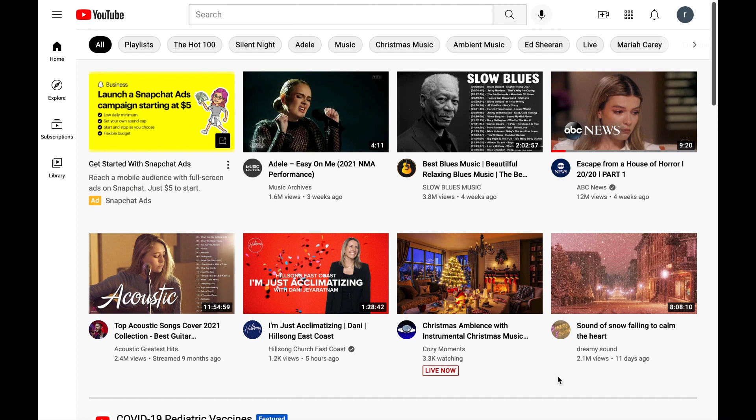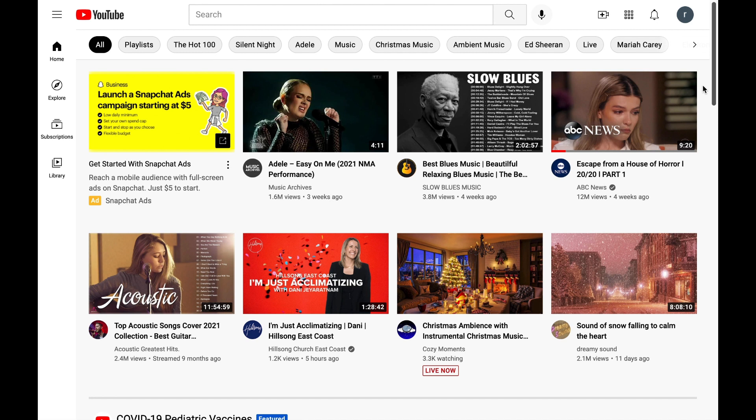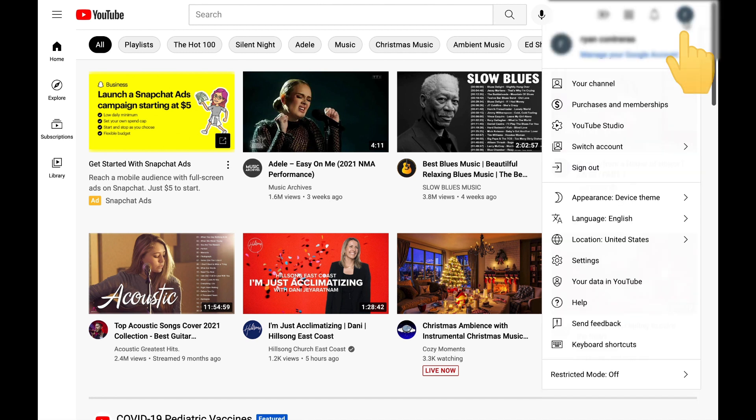Alright, so here I am on YouTube and what you're going to want to do is make sure you're logged in. You can tell when you're logged in by this upper right-hand corner. Select your icon and scroll down to the third option, YouTube Studio.